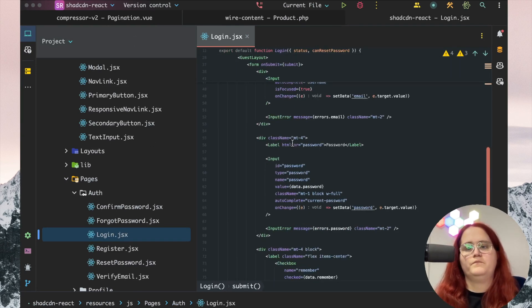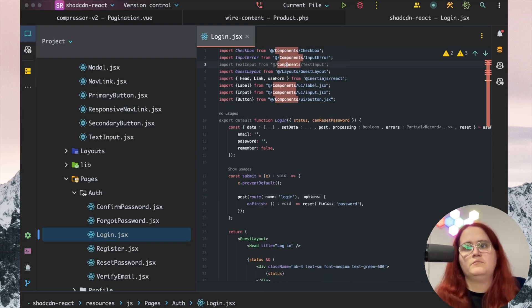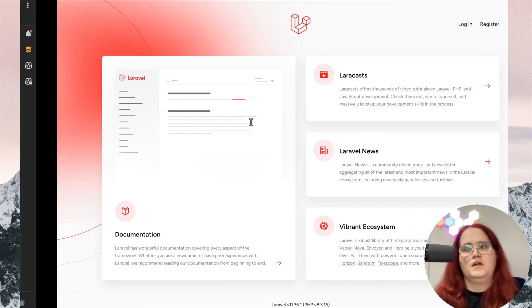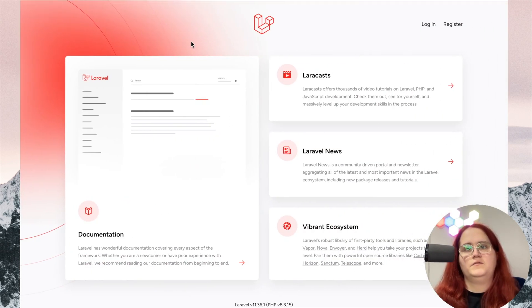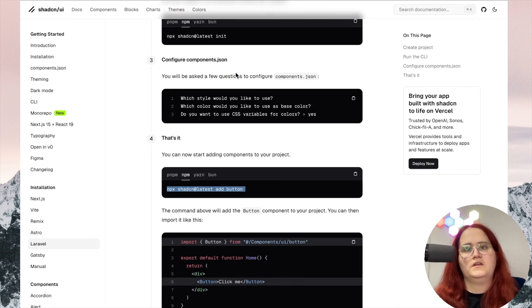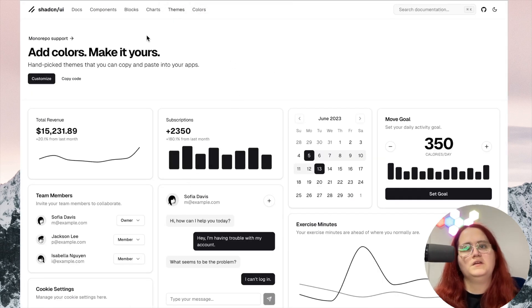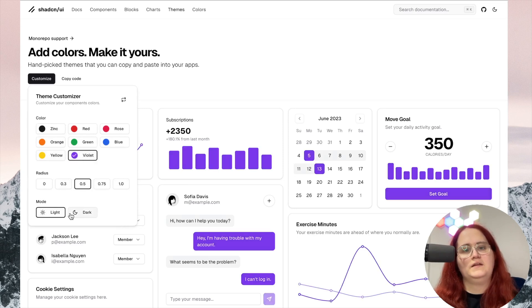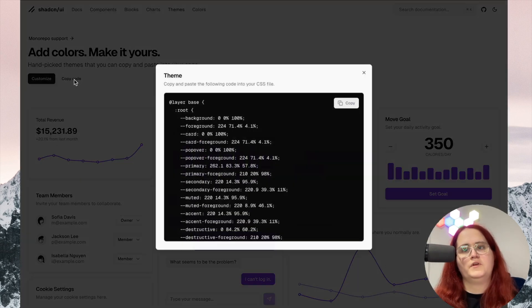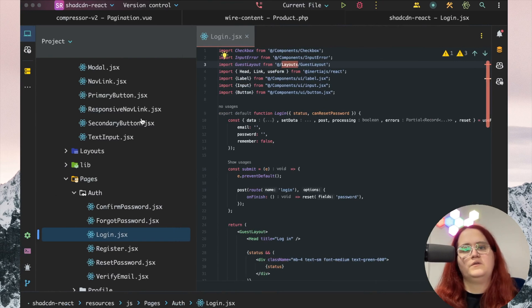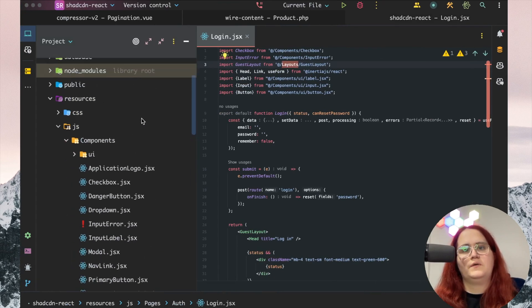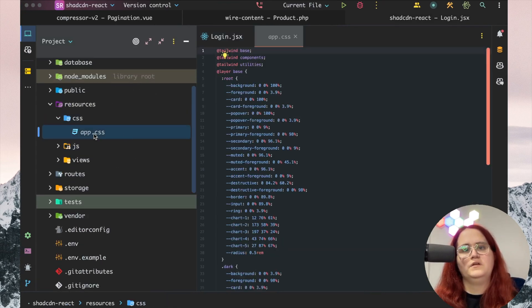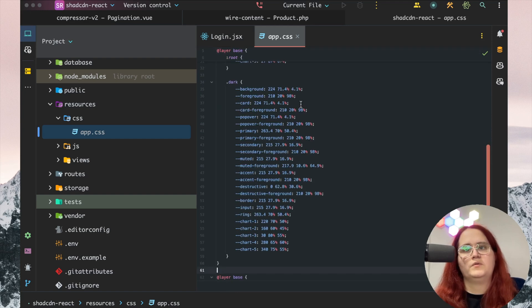We can get rid of these imports. If you want to, you can also customize the theming. For example, you could choose violet and copy the code. Now we head into our CSS directory, app.css, and copy and replace this.